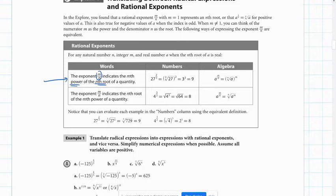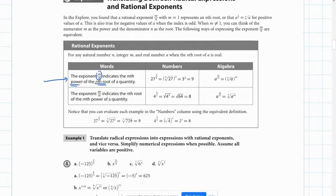For example, when you do 27 to the two-thirds power, the 2 is the exponent so we're going to square it, and the 3 is the root. It doesn't matter which one you do first, but typically it's easier to take care of the root first because you end up with smaller numbers. The 3 in the bottom means it's a cube root, so we take the cube root of 27, which is 3, then square it to get 9.